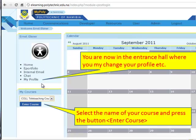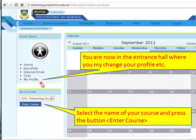Now you arrive at the entrance hall of Chisimba. Here you find a few features. You may for instance change your profile, or you directly select the course — our course called teleteaching — and click enter course.